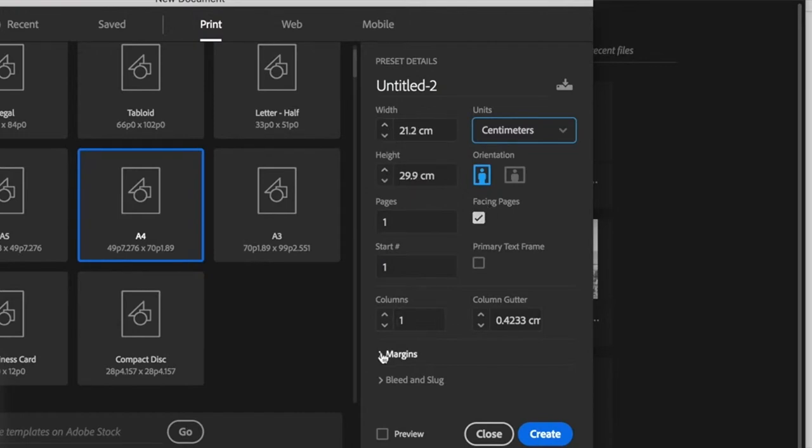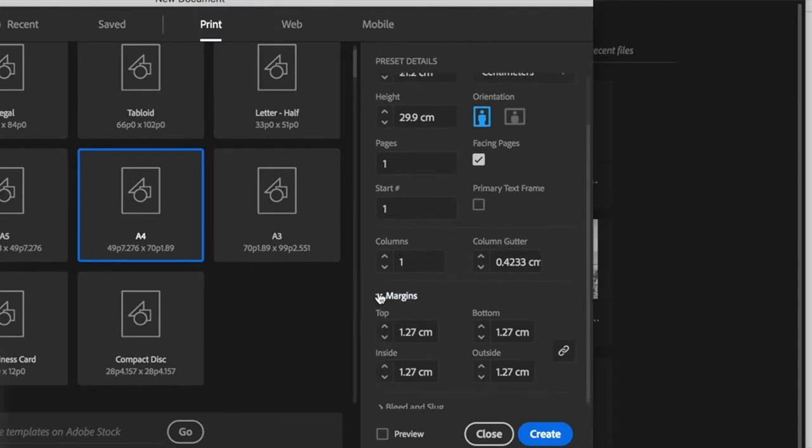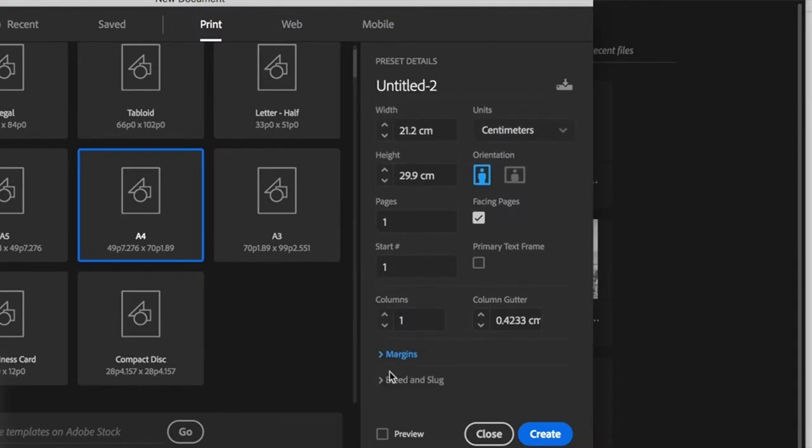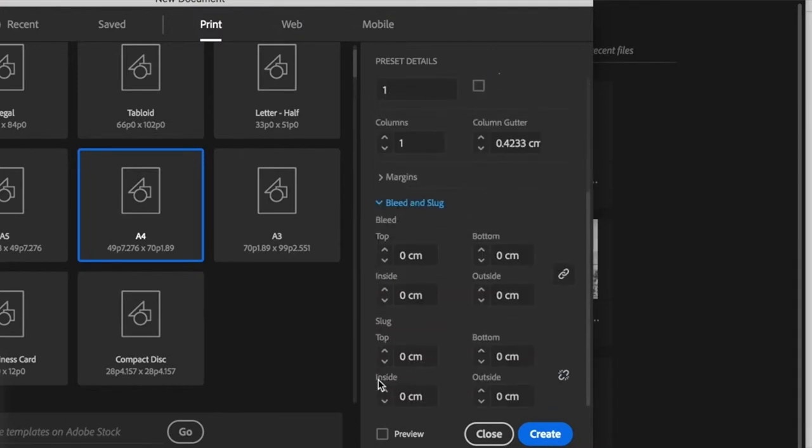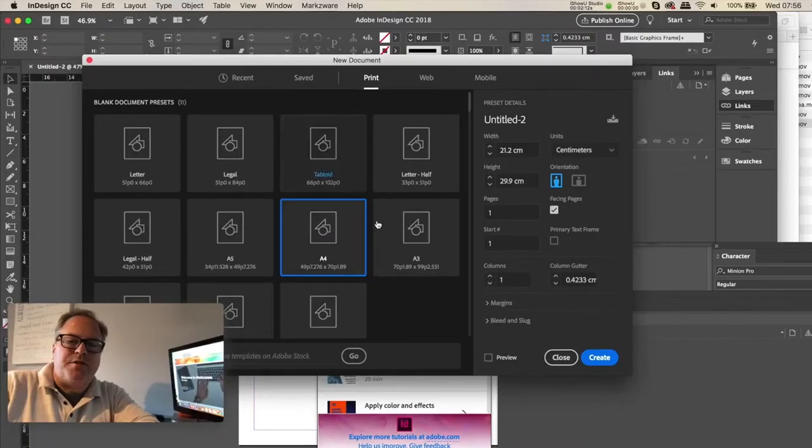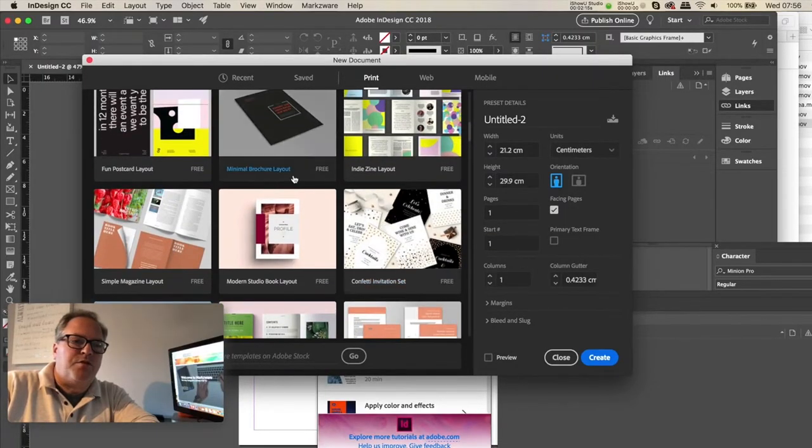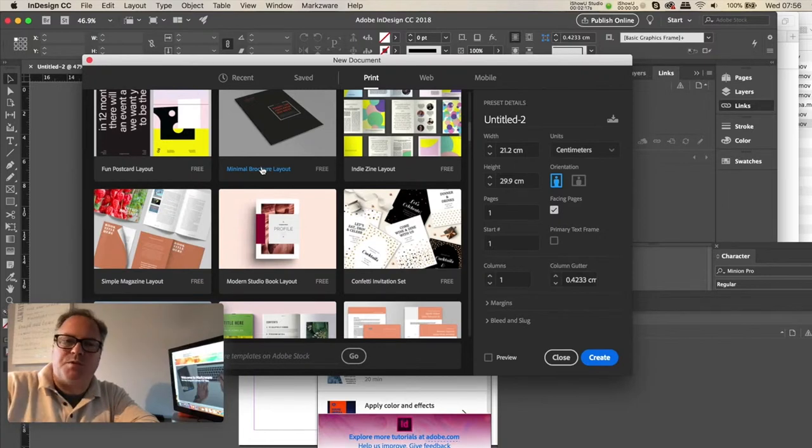There's also more information you get right down into the margins and the bleeds and the slug information.